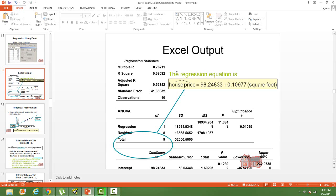If you can improve the R-square value by doing something about the model, then you achieve better success. When we do the hands-on exercises, we will see how we can increase the R-square by making adjustments to the data. This is how we interpret R-square. The other thing we will be talking about is significance testing.